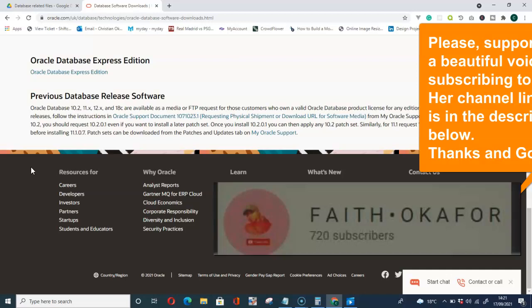But please, to support me and to support yourself, if you successfully installed this software, don't forget to comment in the comment section for me to know how it went with you.